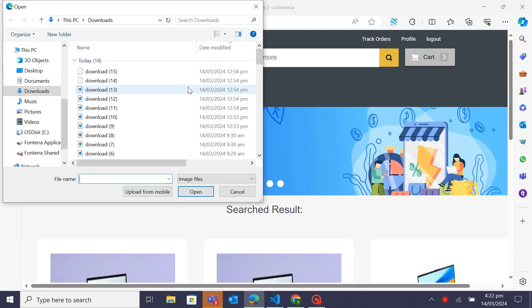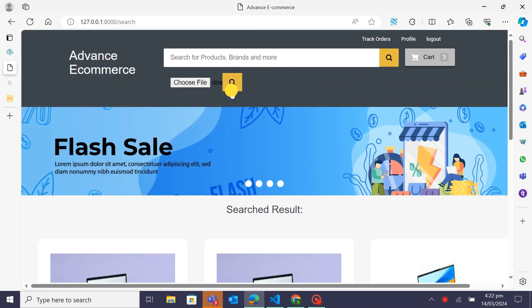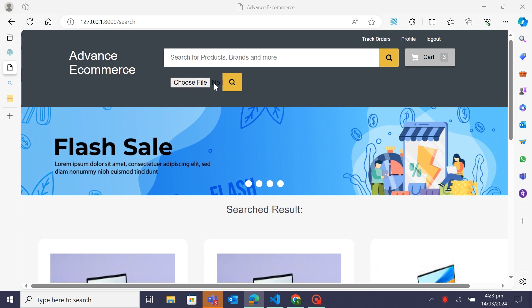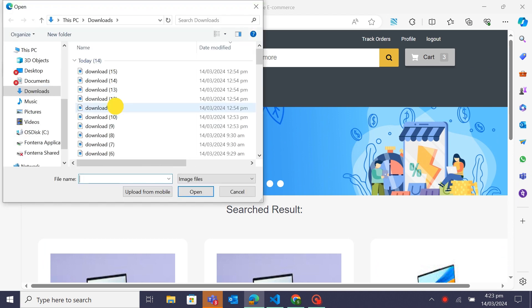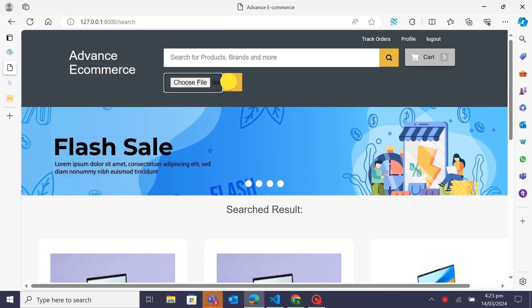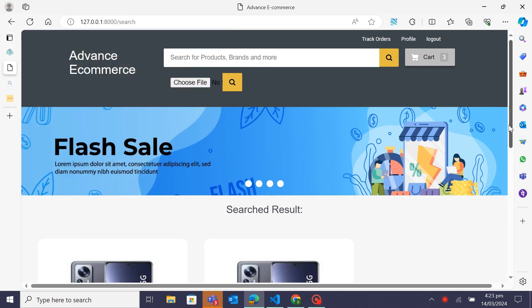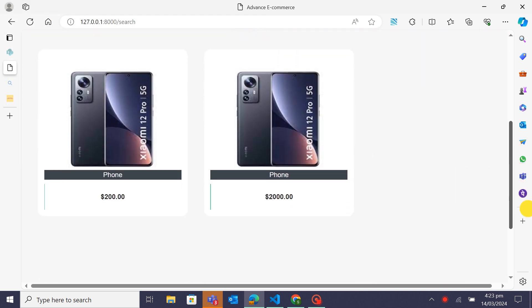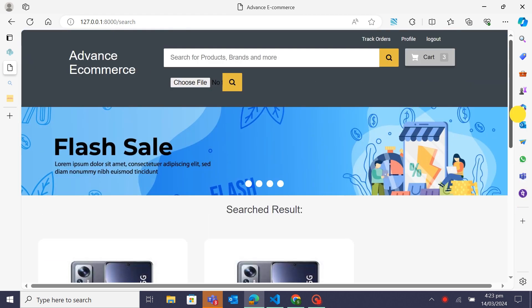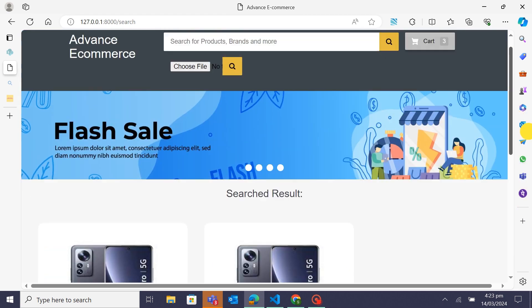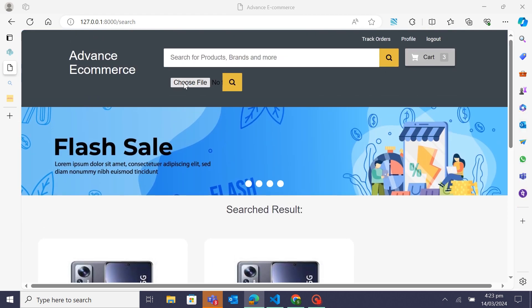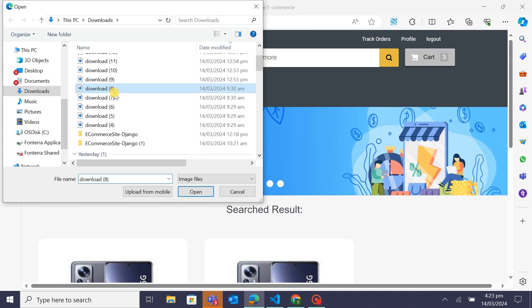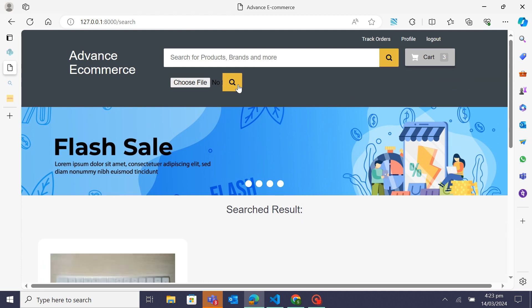When a user uploads an image, we extract features from the image using the ORB algorithm. We then match these features with the features of products stored in the database. Products with similar features are considered as search results. Top similar products are displayed to the user, allowing them to discover visually similar items effortlessly.